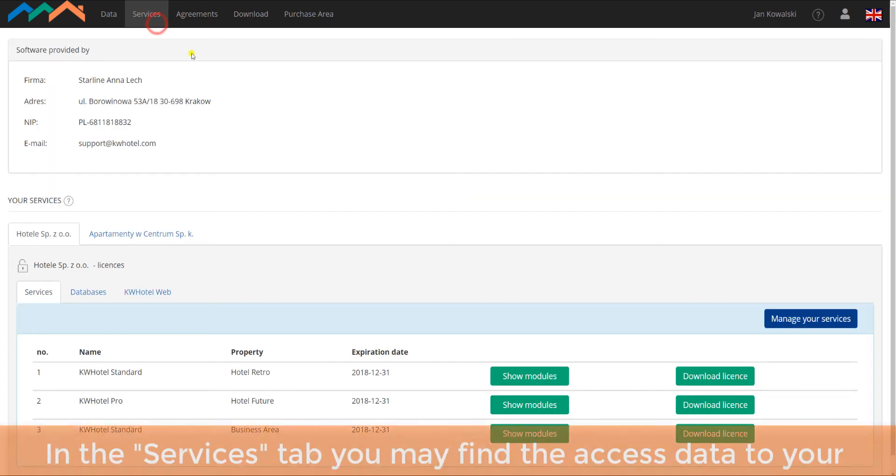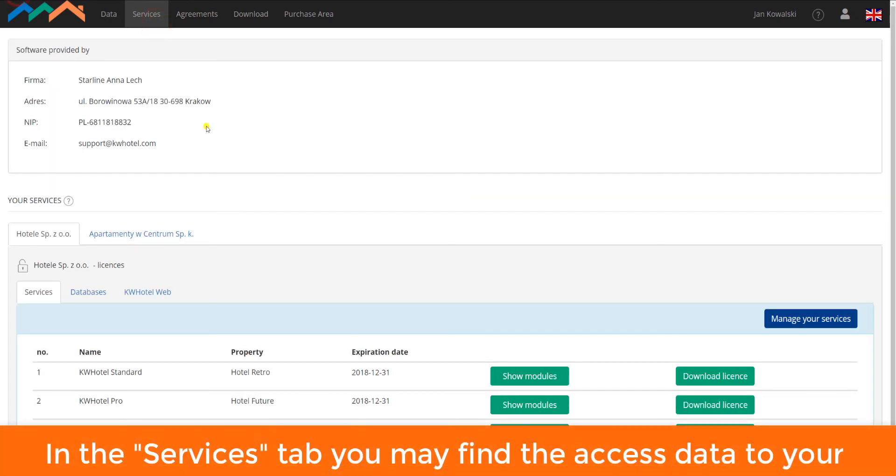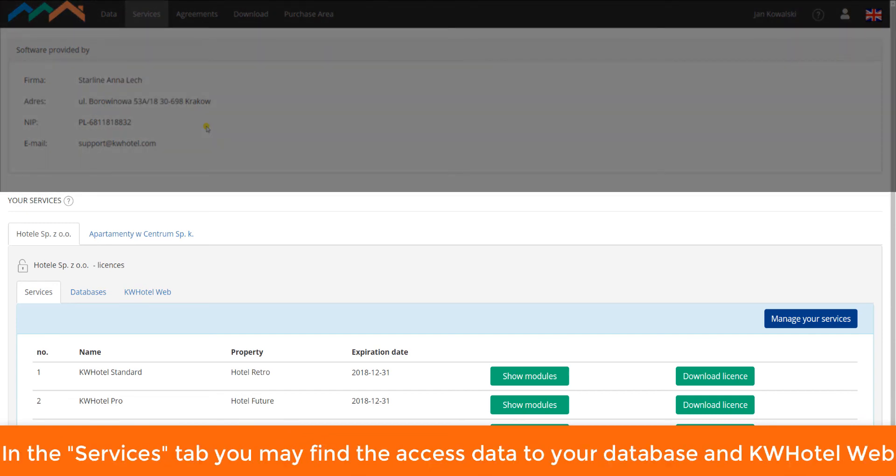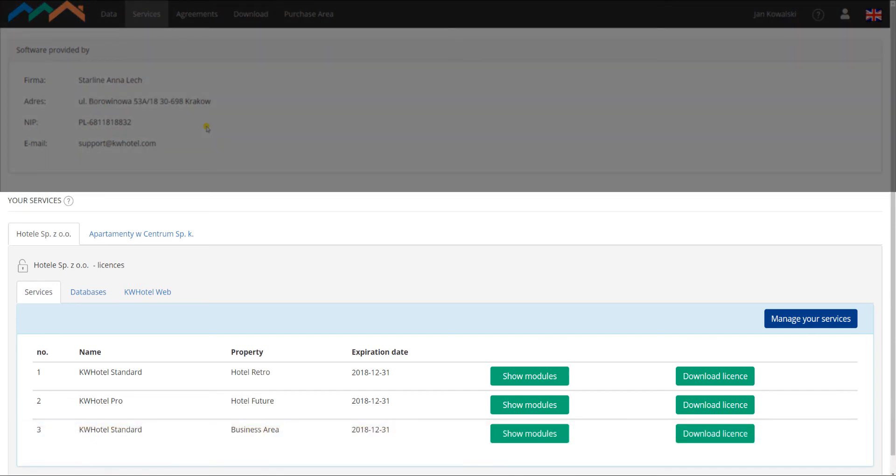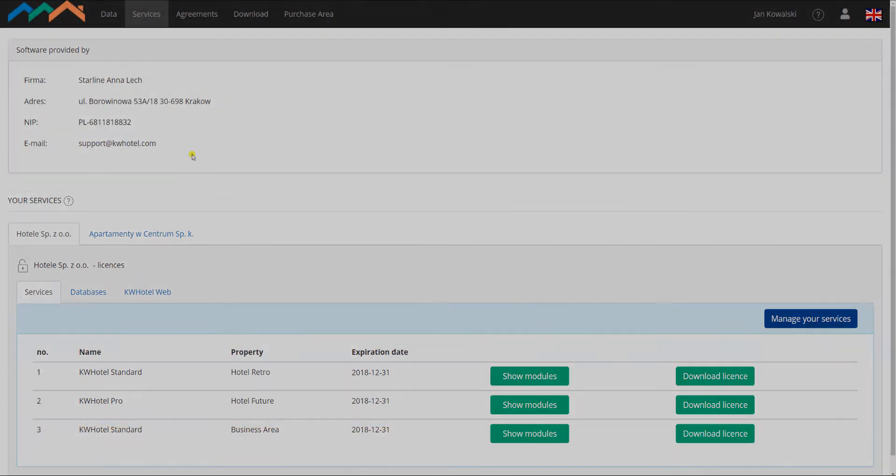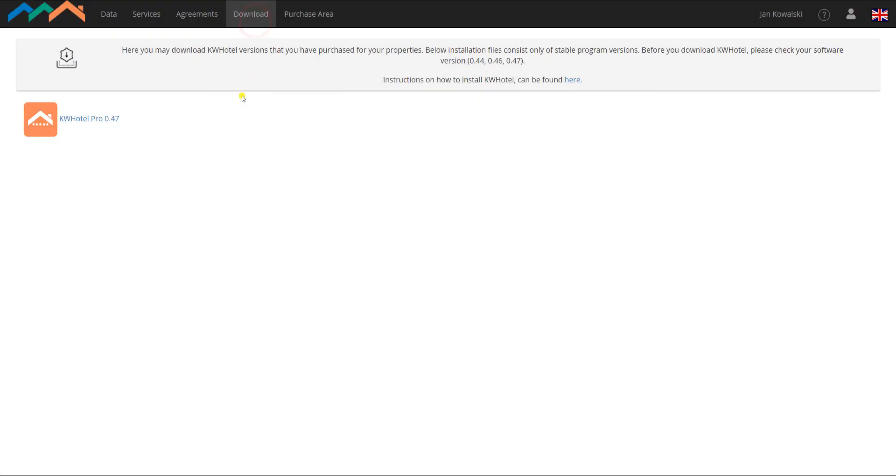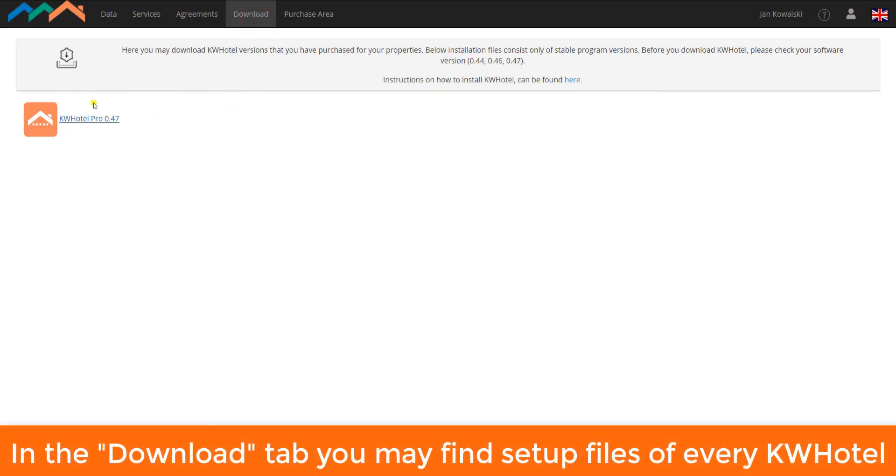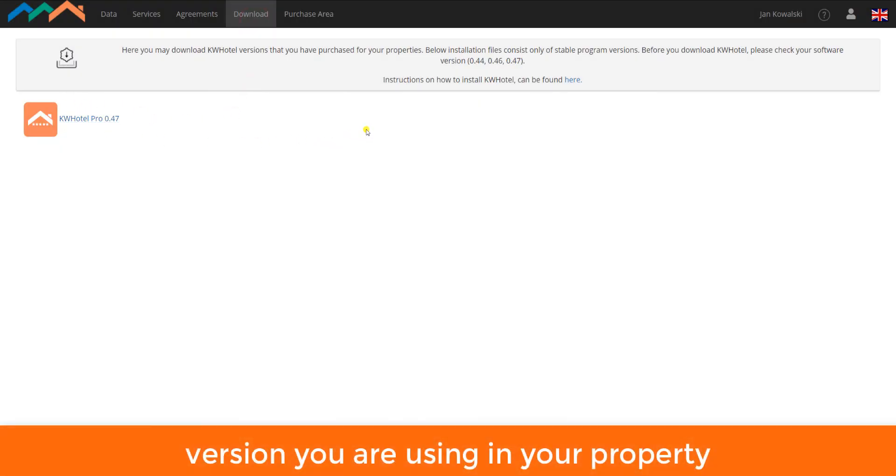In the Services tab, you may find the access data to your database in KWHotelWebPanel. In the Downloads tab, you may find setup files of every KWHotel version you are using in your properties.